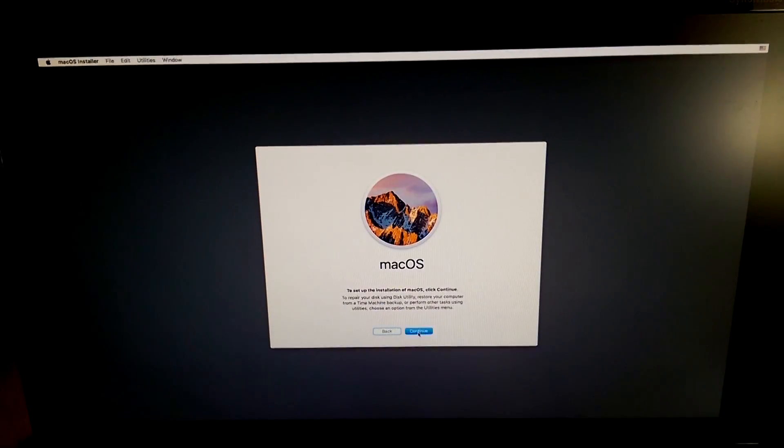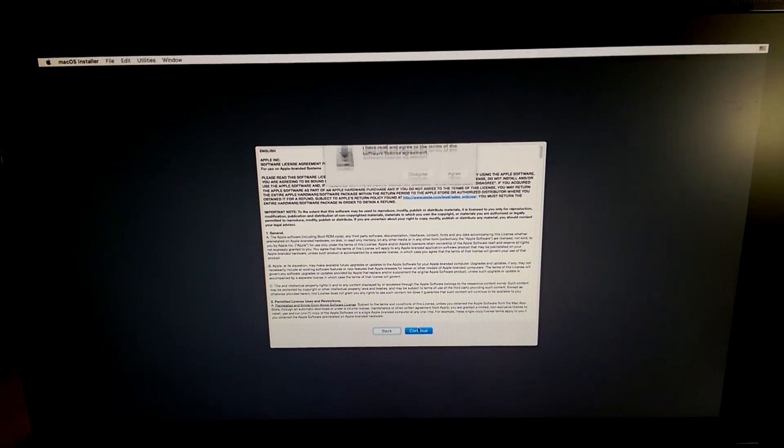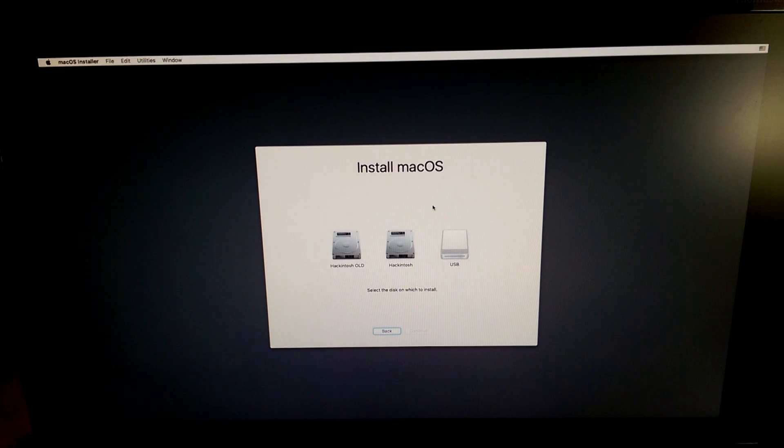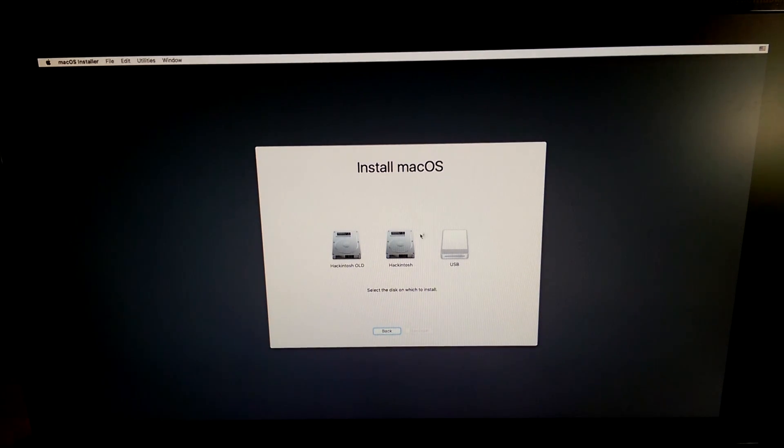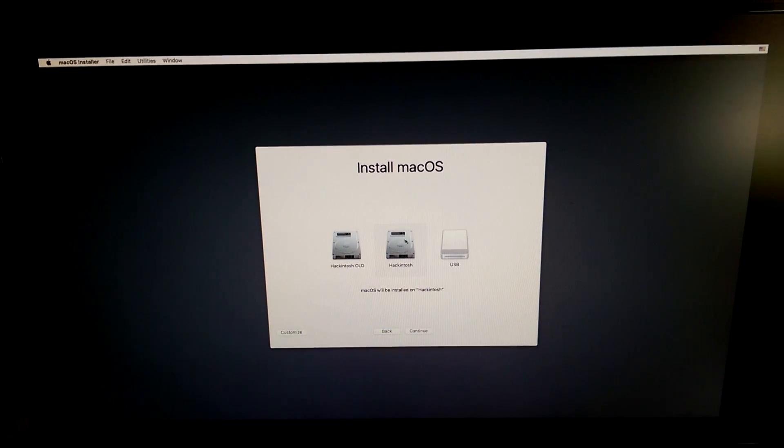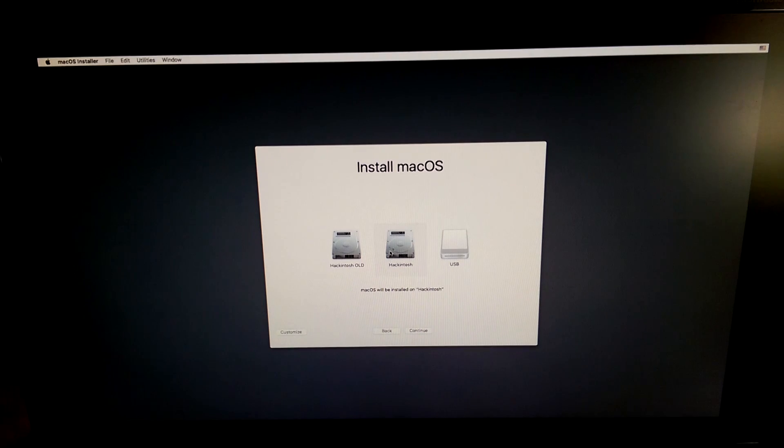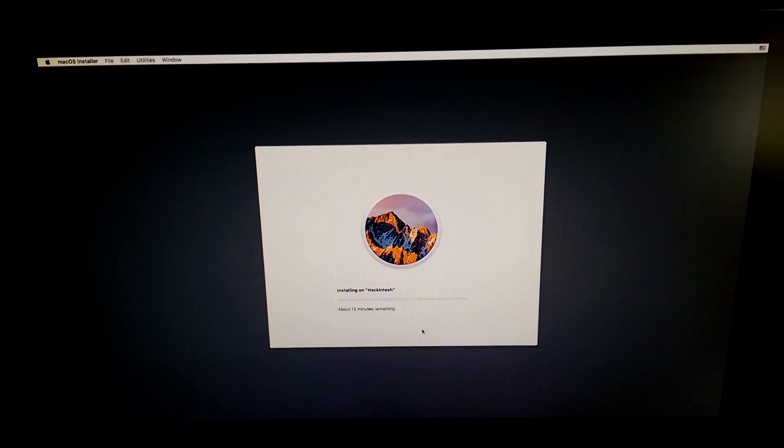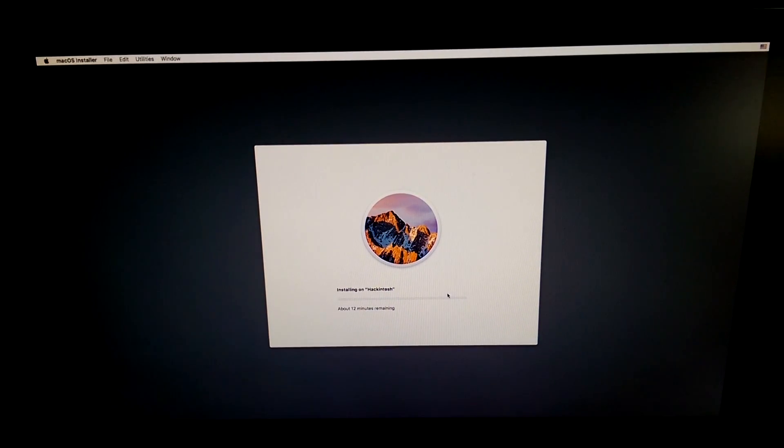Now you may click continue on this screen. Continue and agree and now you'll need to select the drive that we just formatted. So select the drive named Hackintosh if you named it Hackintosh. Now click continue and the installation will start.